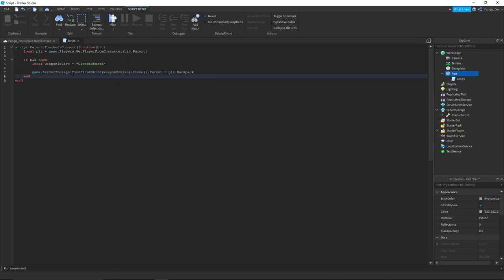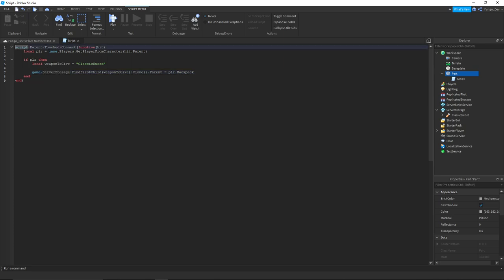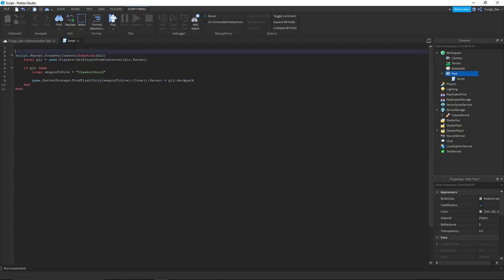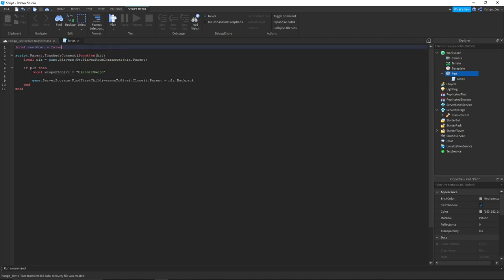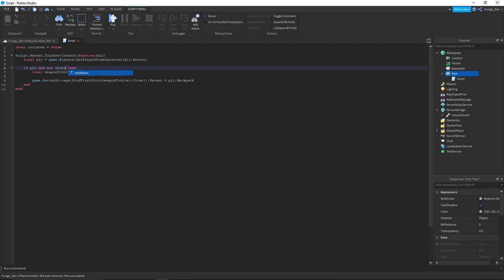So one thing we're going to do now finally is add a cooldown so it doesn't give the player a million of the items when touching it one time. At the very top here above all this I'm just gonna say local cooldown = false, then here if not cooldown...